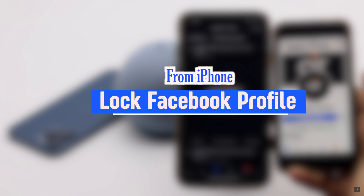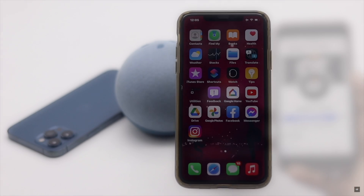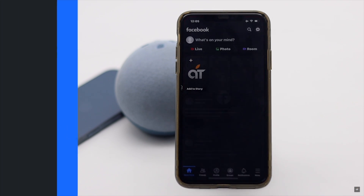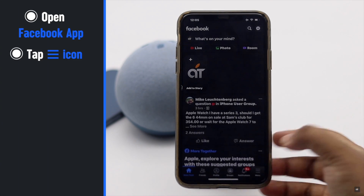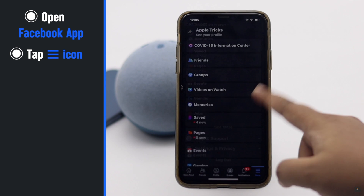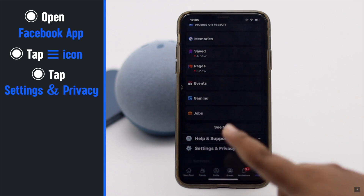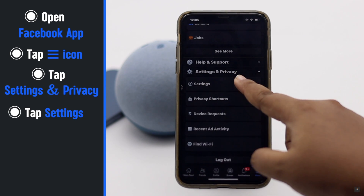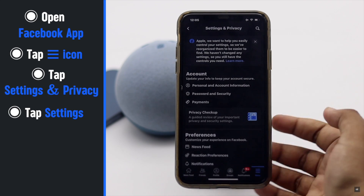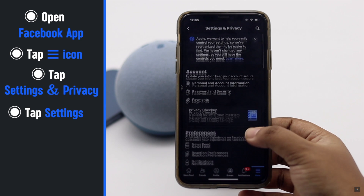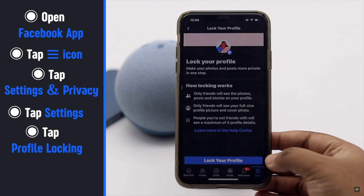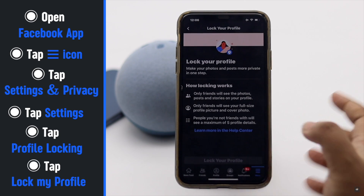From iPhone, open the Facebook mobile app. Tap the three-line icon, tap Settings and Privacy, tap Settings, scroll down and tap Profile Locking, then tap Lock My Profile.